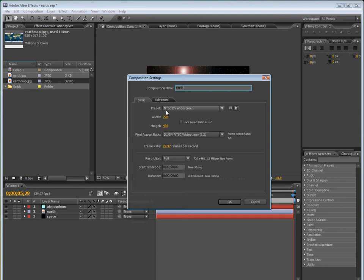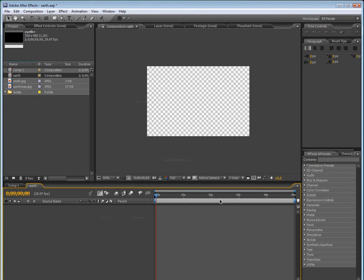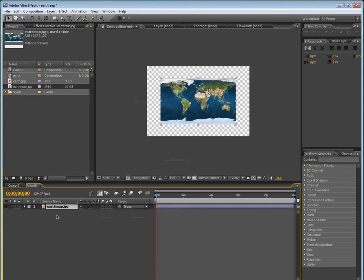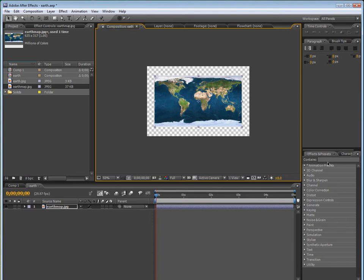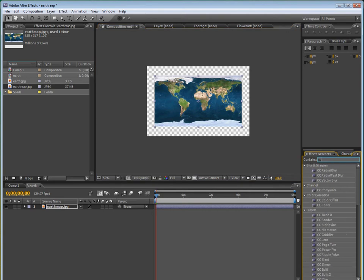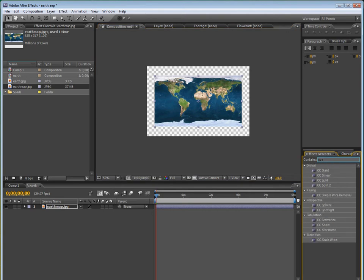Now we're going to go to composition, new composition, and we're going to name this earth, and make sure it's NTSC DV widescreen, and it can be about like 5 seconds, and hit OK.